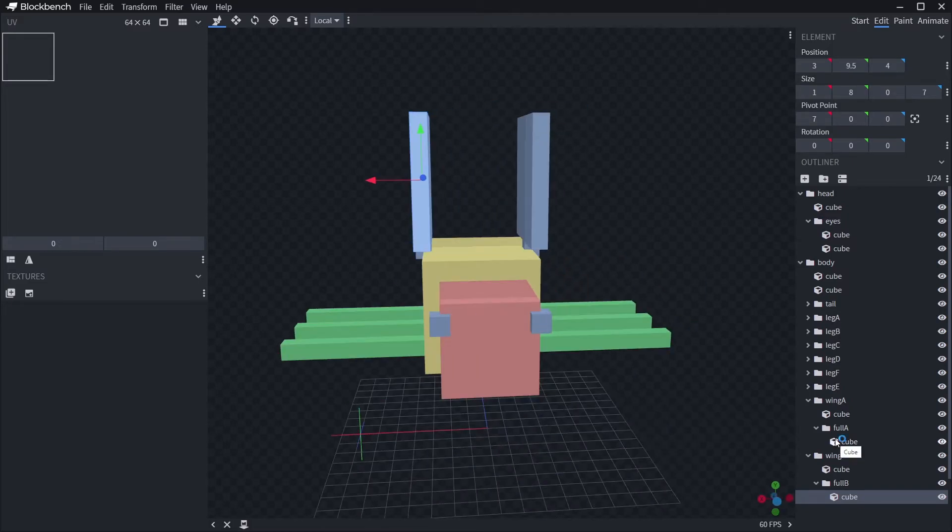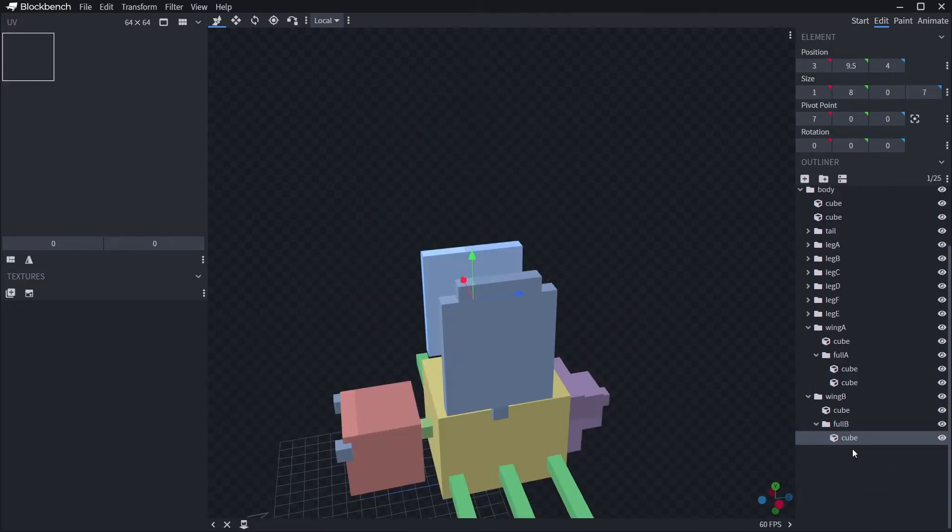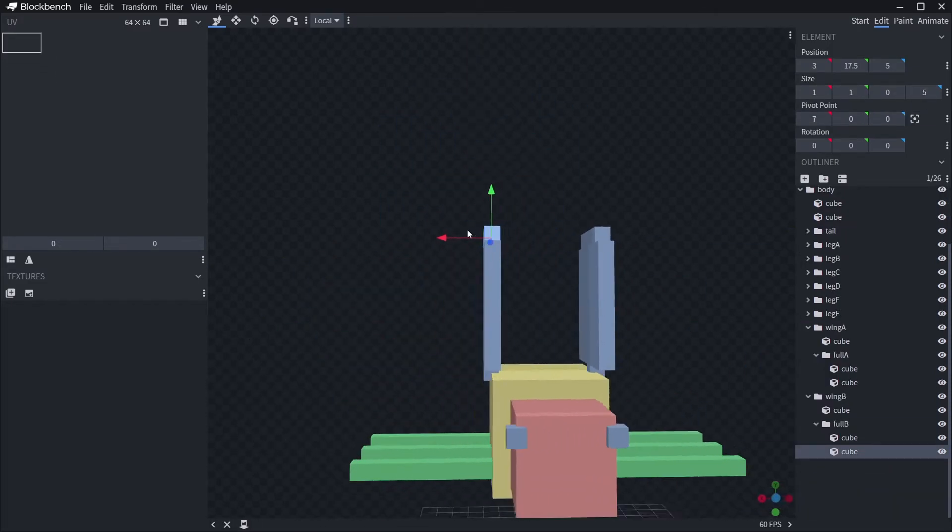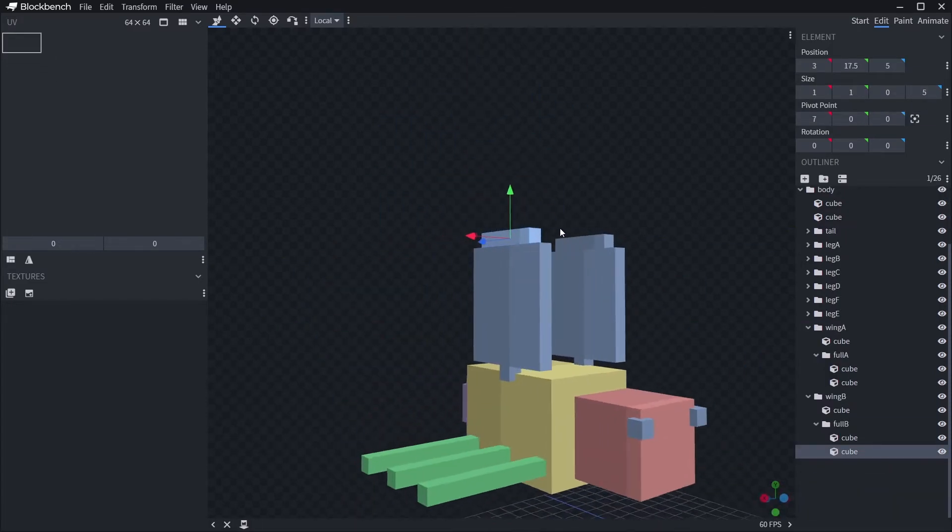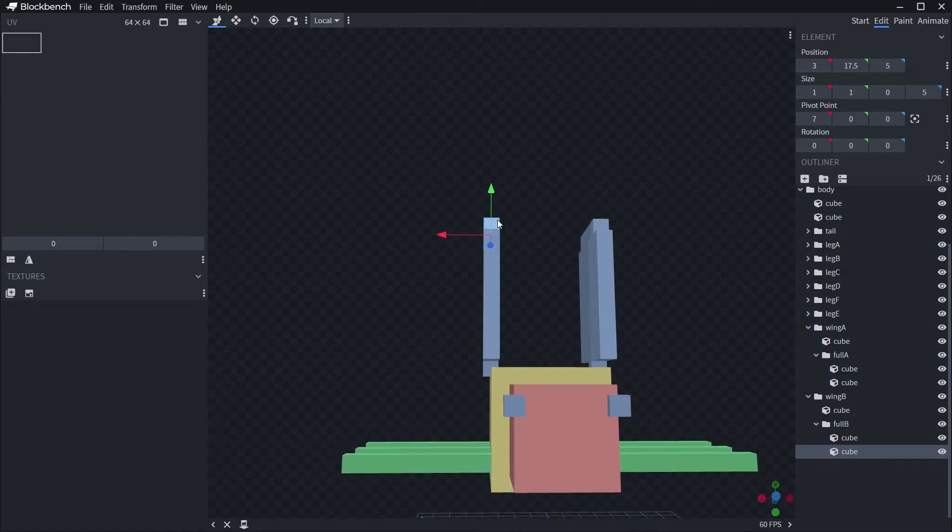What I have now is a whole heap of logical groupings for elements that I want to move separately later down the track. Each leg and wing are separate, so I can move each independently. I suggest you pause the video here and get your own model ready for the next step.